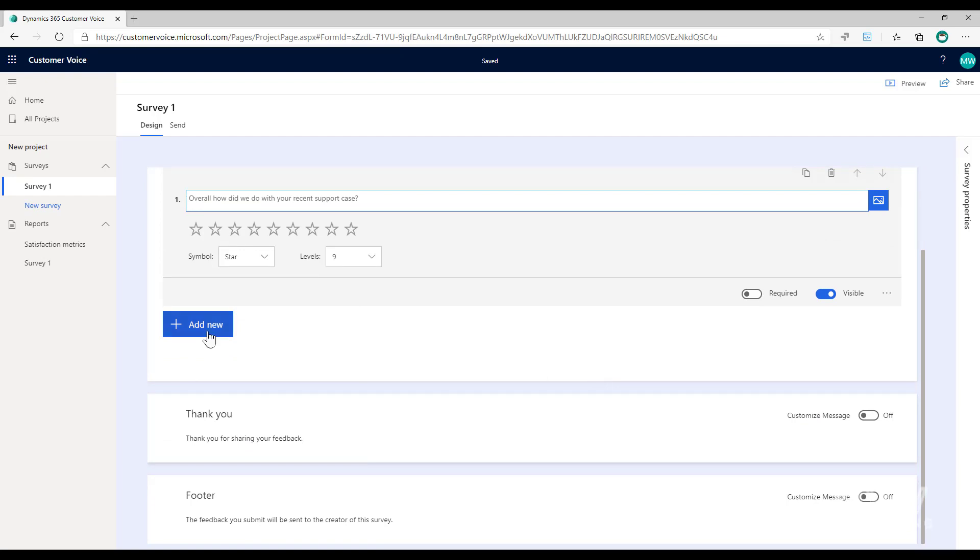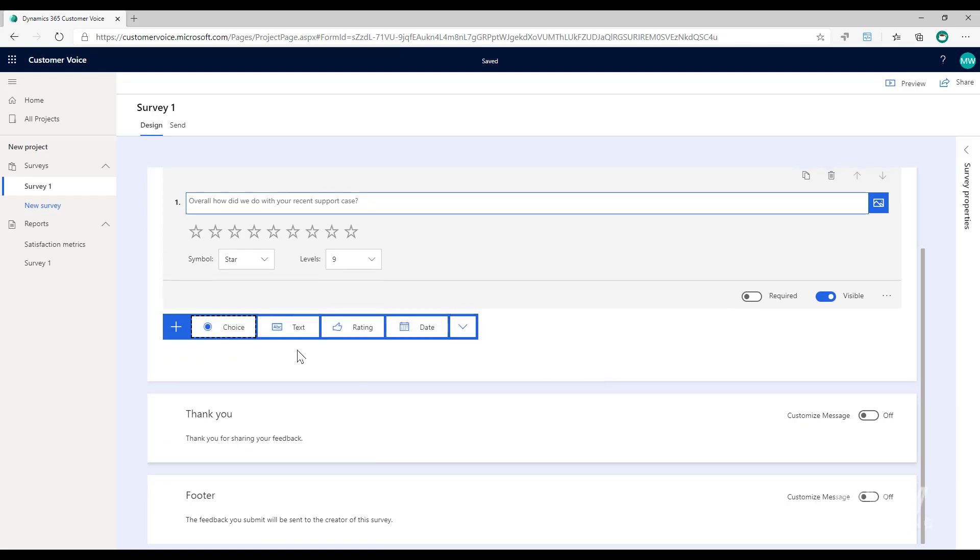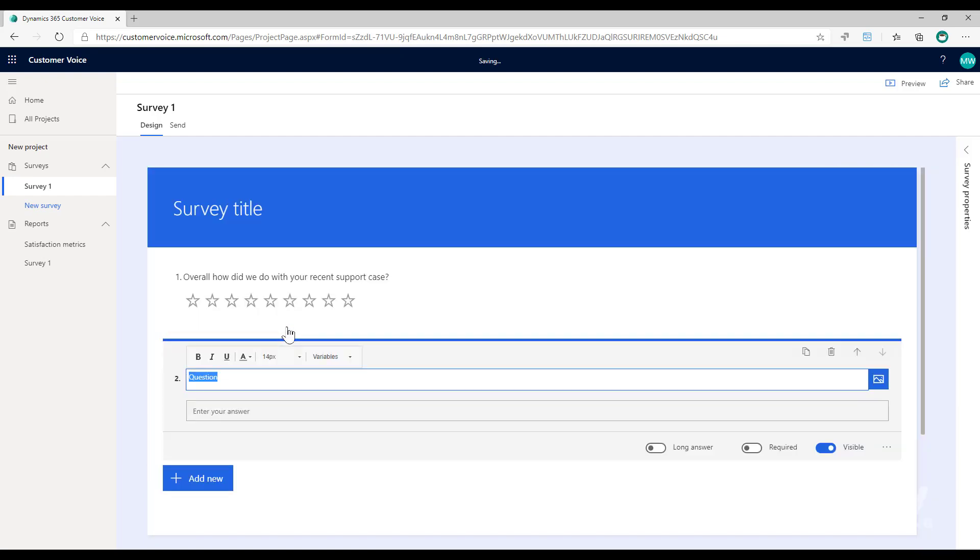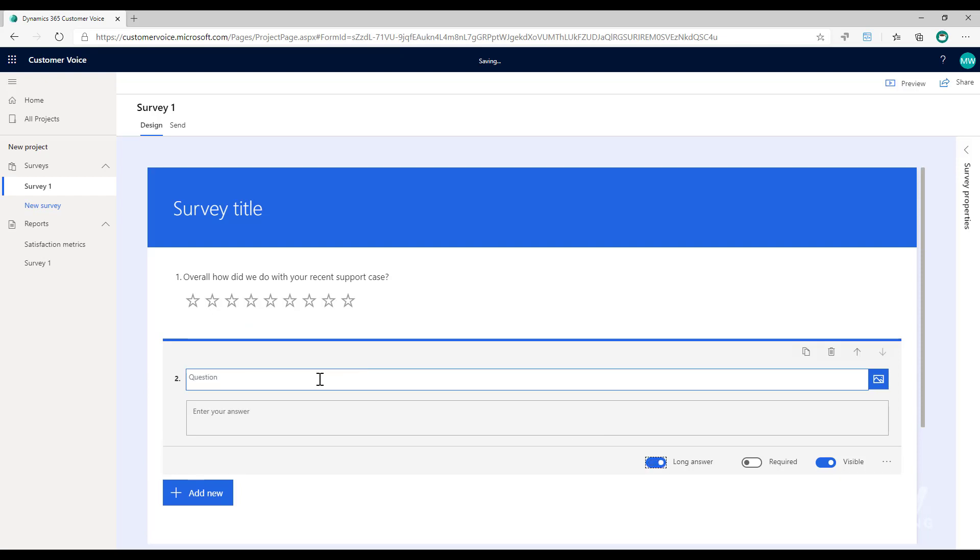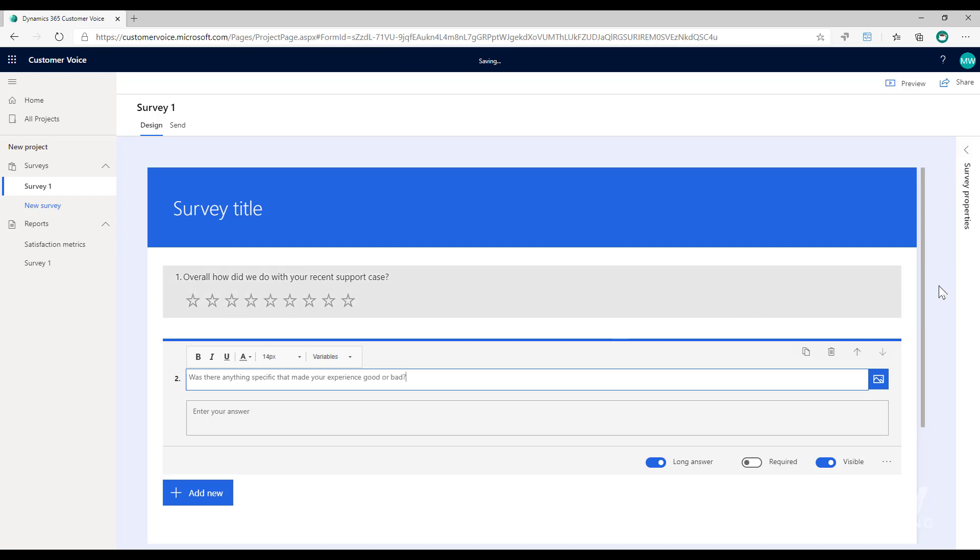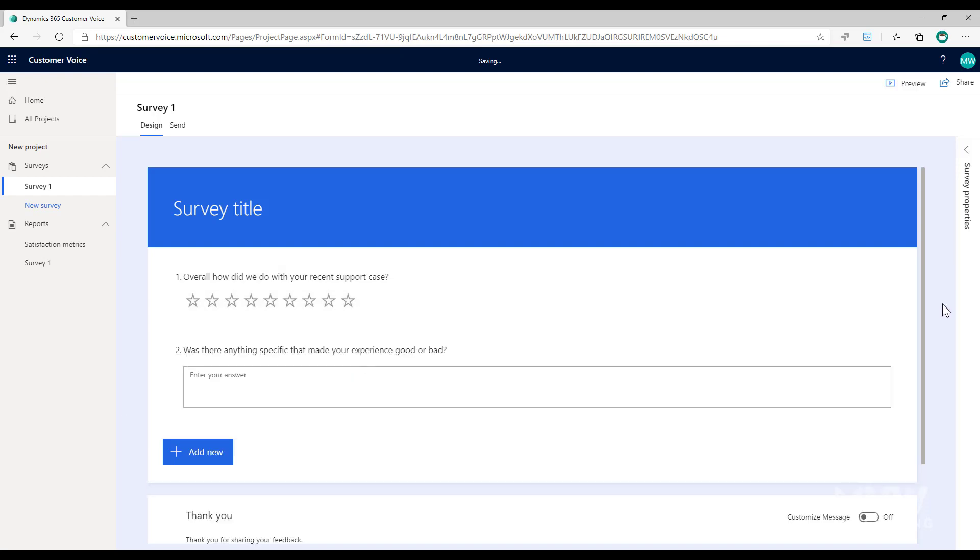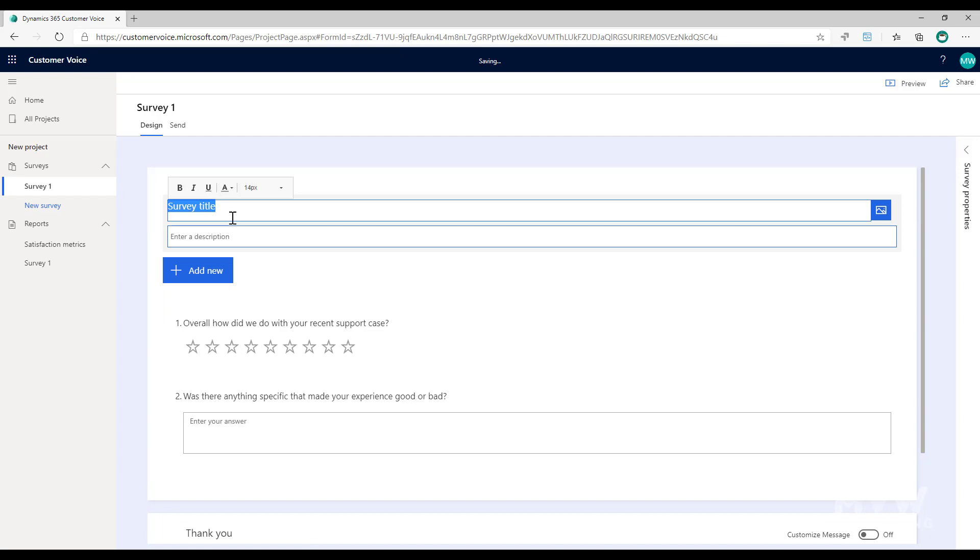We're also going to ask a text question and we'll make that a long answer. Was there anything specific that made your experience good or bad? We're just going to go with those for right now.